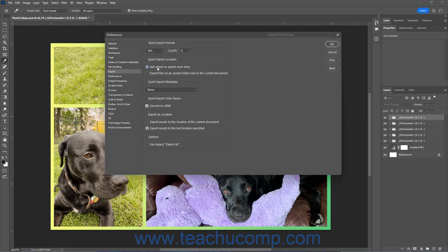To set which metadata to include in Quick Export files, select either None or Copyright and Contact Info from the drop-down in the Quick Export Metadata section.